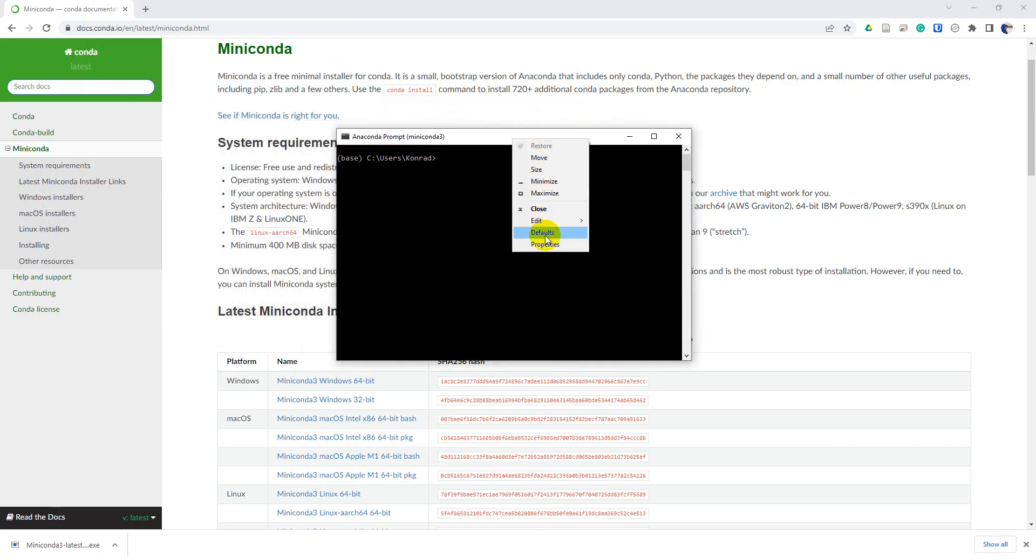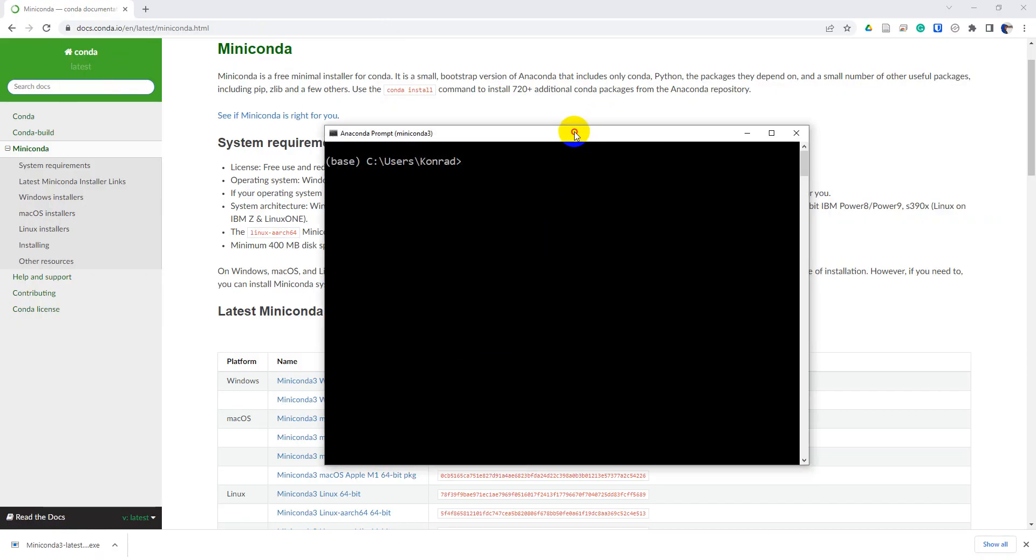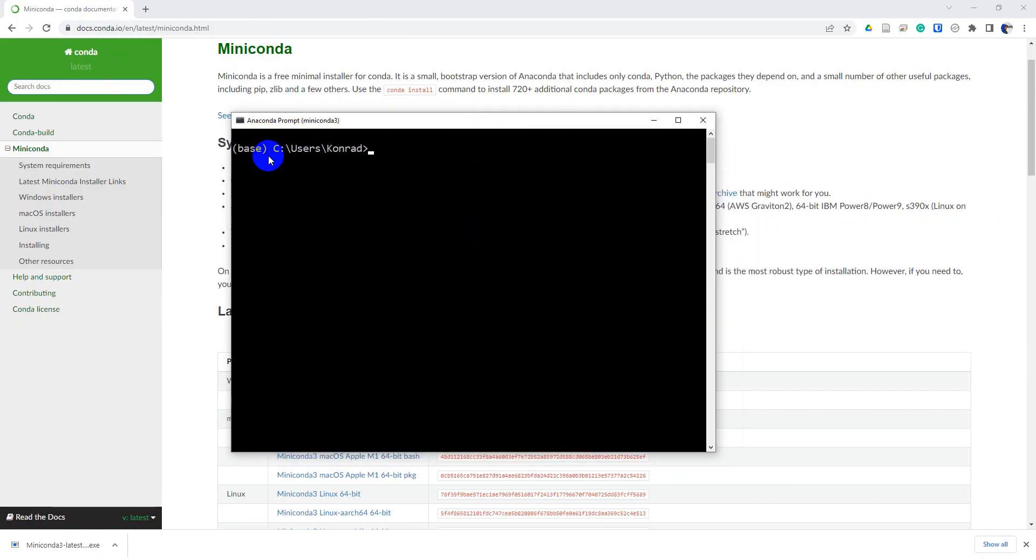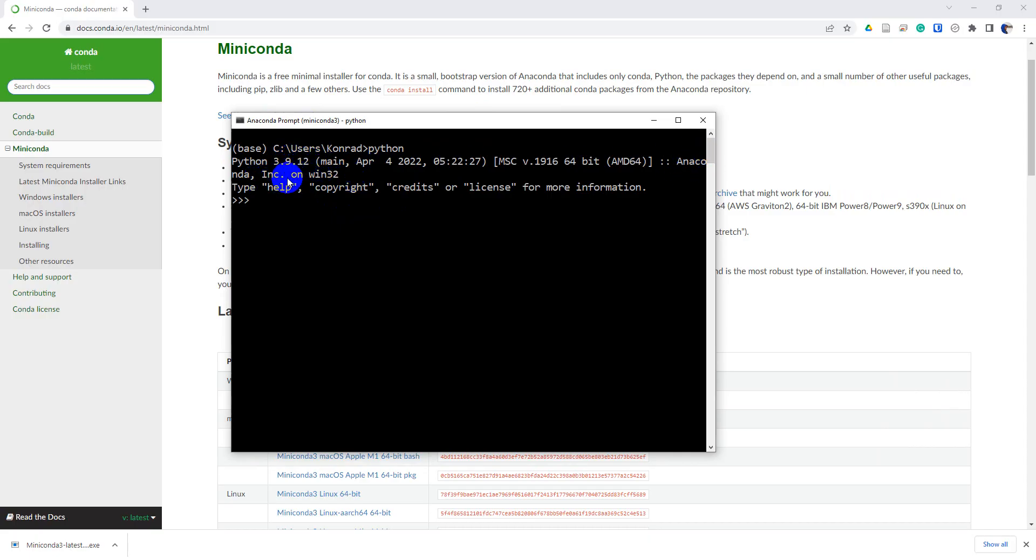Let me just adjust the size of this for you so you can see it a little more clearly. And you can see I'm using the base environment here. And if I type Python, you will see that I'm using Python version 3.9.12, and it's distributed by Anaconda Inc.